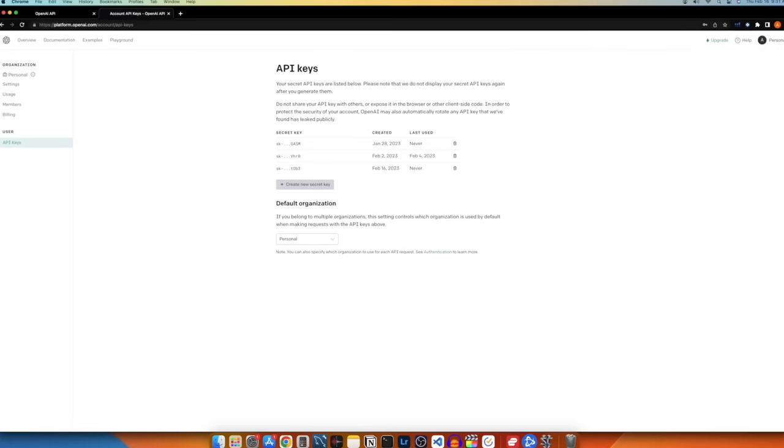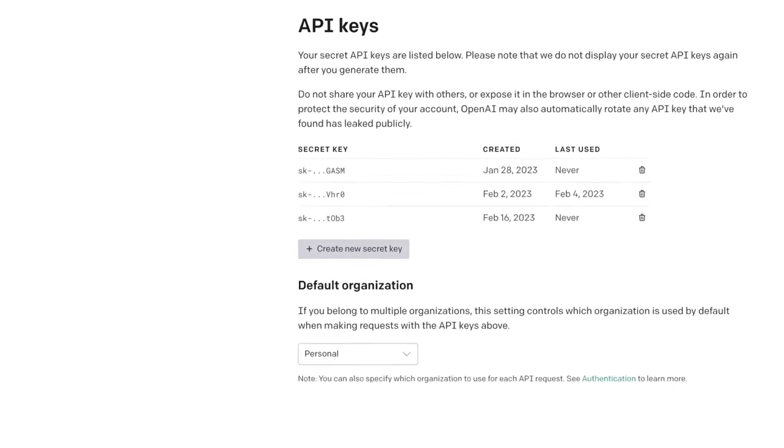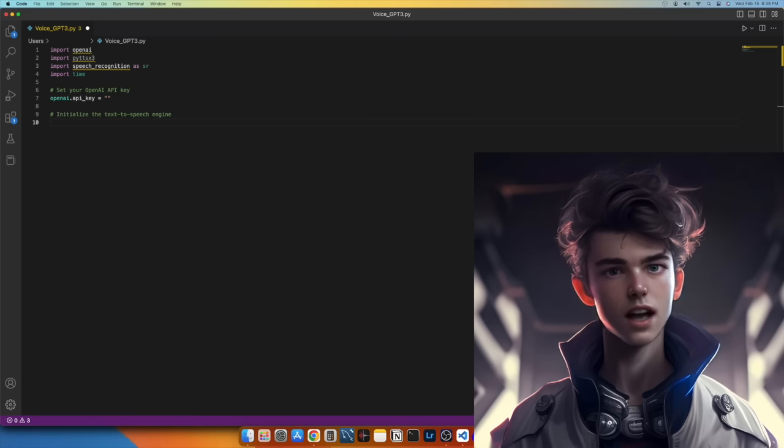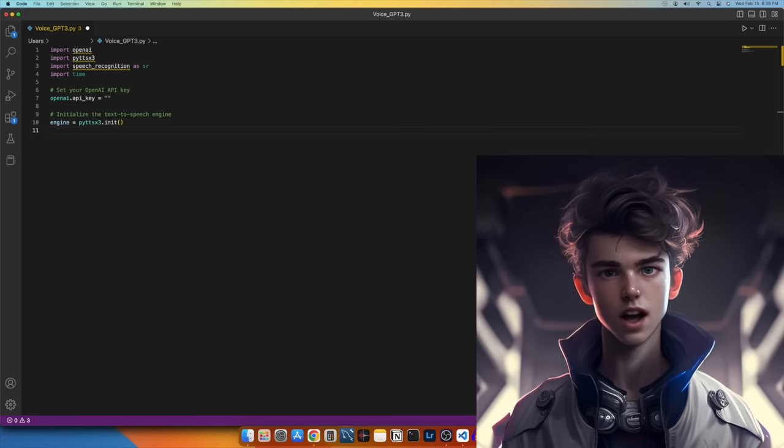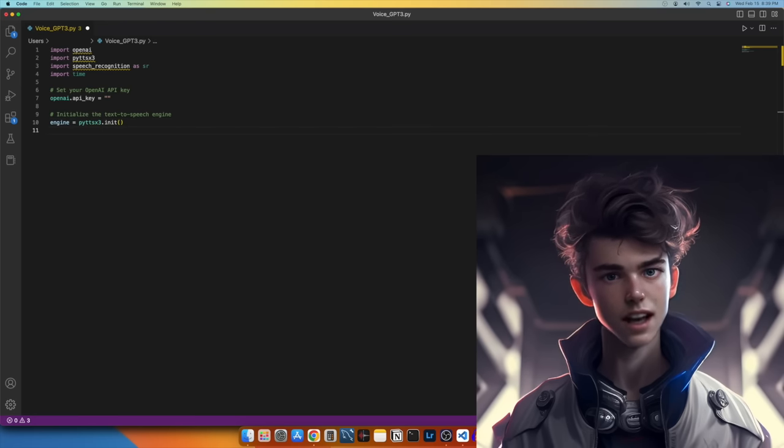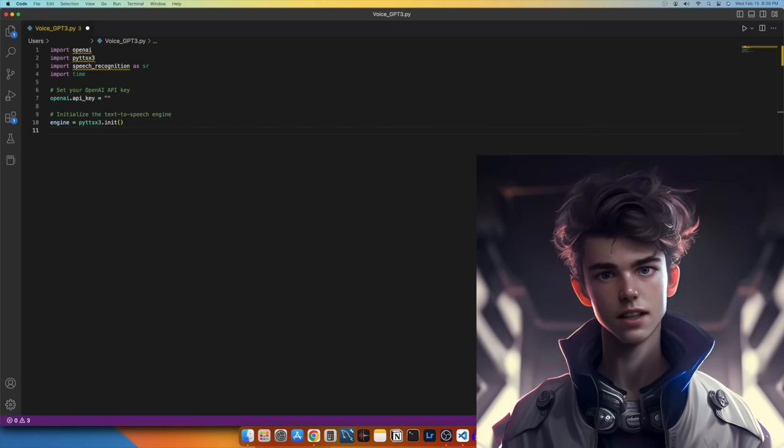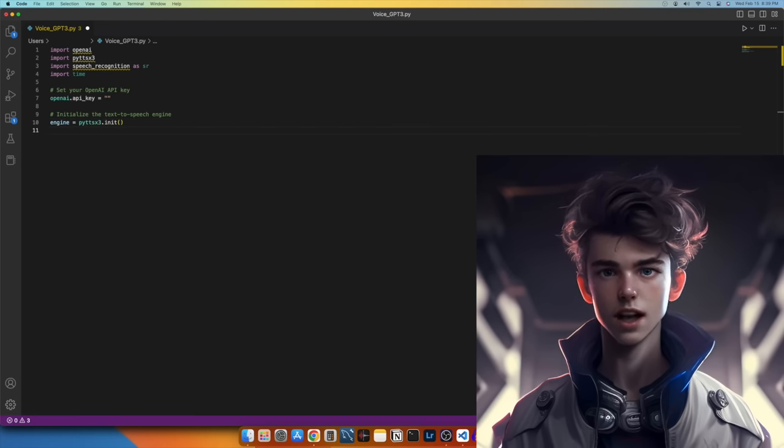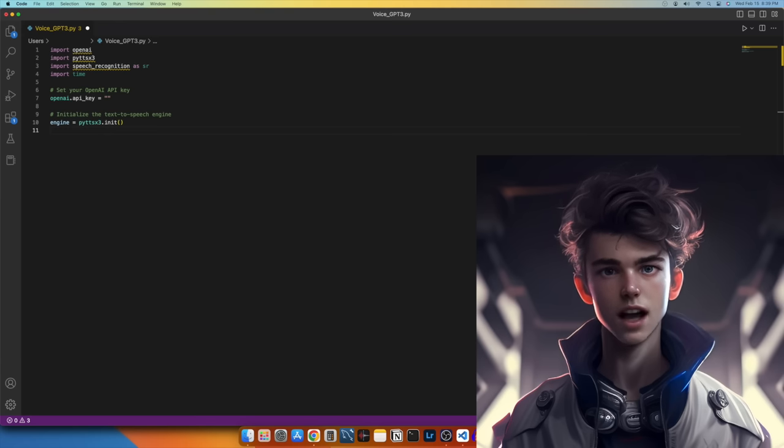With our libraries imported and our API key set up, let's set up our text-to-speech engine. Here we create an instance of the text-to-speech engine using the init method. This instance is stored in the engine variable, which we will use later to generate speech from text.